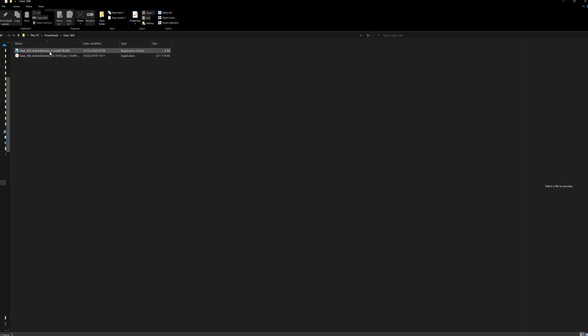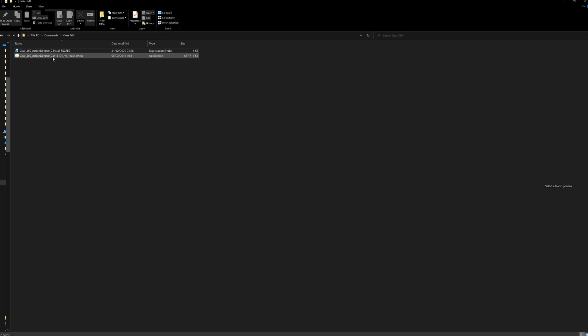And I will also post a link to my folder where you can download both the registry and also the app because I don't know how long it will stay available at Samsung's web page. So I've also put it on a folder that I'm sharing.